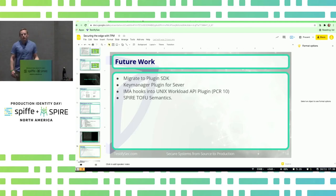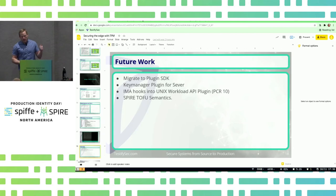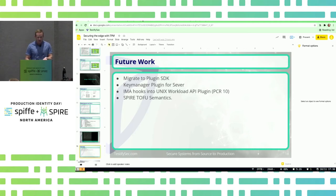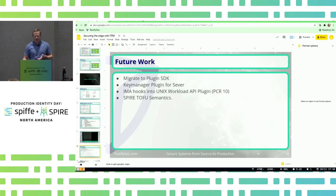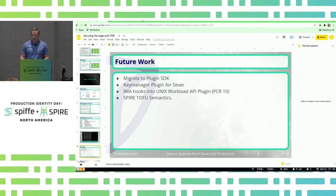We're also starting some work on IMA hooks into the Unix workload API, so that when we issue a certificate to a workload, we go check that PCR register and see if it matches. That will allow us to make sure that not only the boot state is consistent, but the current state of the system is consistent with what we expect. VMware is also working on some trust-on-first-use semantics for Spire — we want to re-check those PCR registers on reissuance to make sure system state is still within the constraints we set.